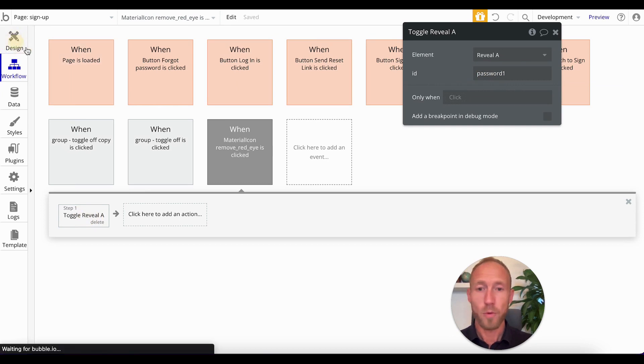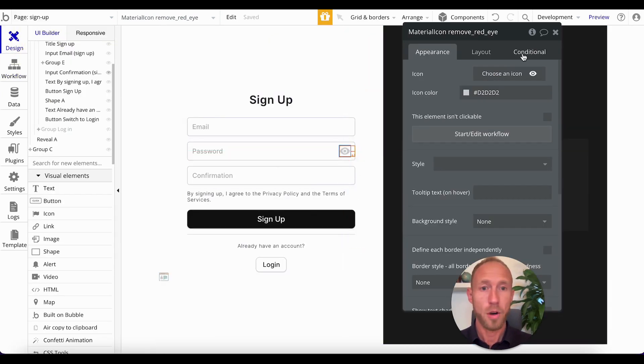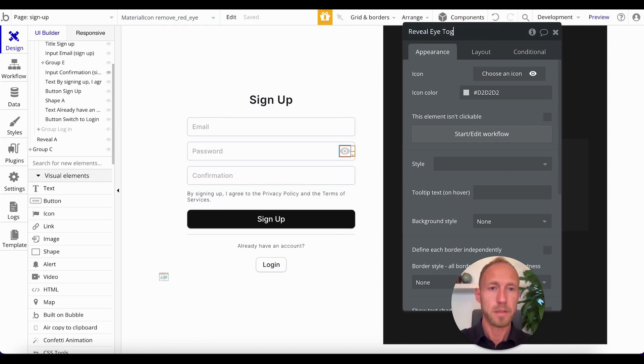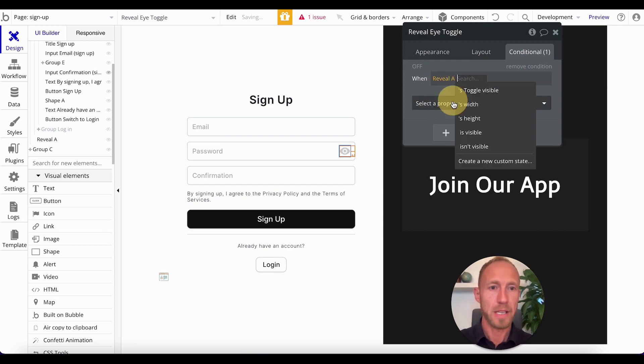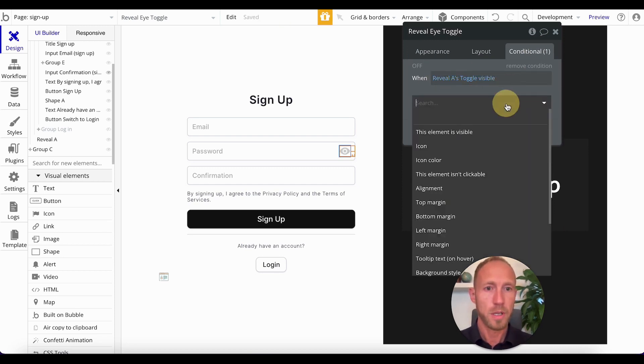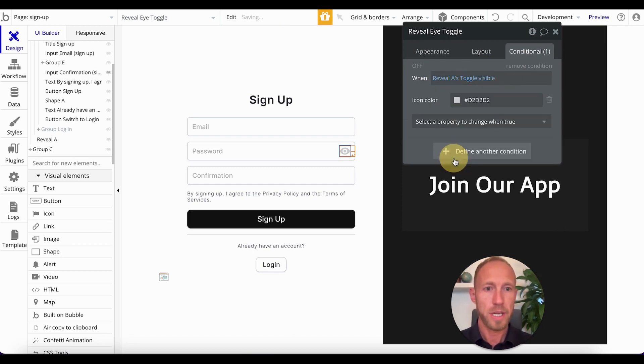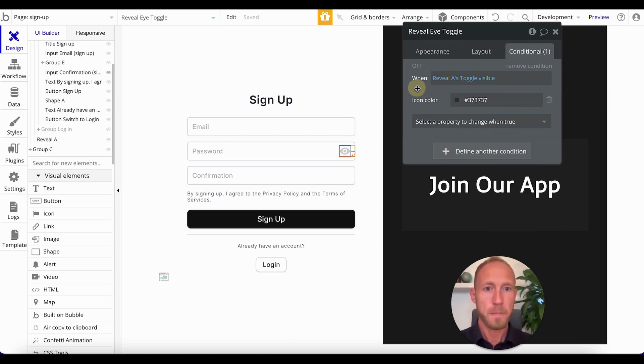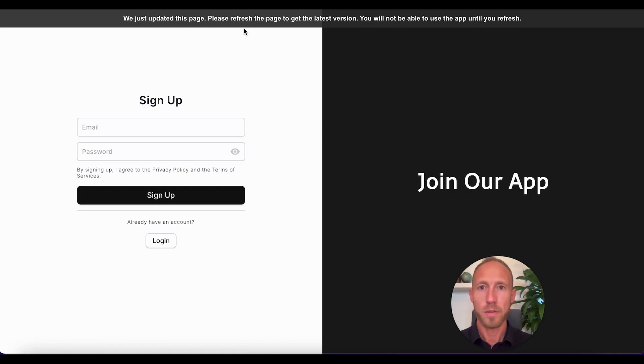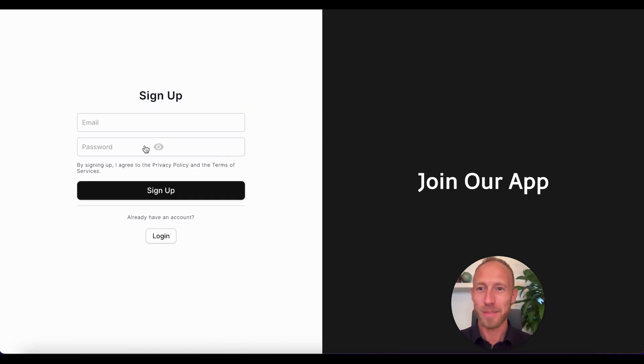So then one last setup piece, and then that's it. On this, we'll call this the reveal eye toggle, and we'll give it a conditional that when the reveal eye's toggle is visible, then we're going to change the icon color, meaning the password has been revealed.